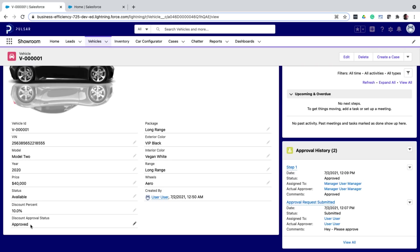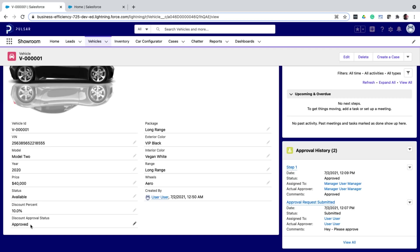Now you might get a question. What if a sales rep manually updates the status field to approved on their own? That is where security comes into picture. You'll learn all about it in the last video. Ideally, you would make the approval status field read only for the sales rep. You can do that using page layouts or profiles. But that's a discussion for later. Our approval process is now done.